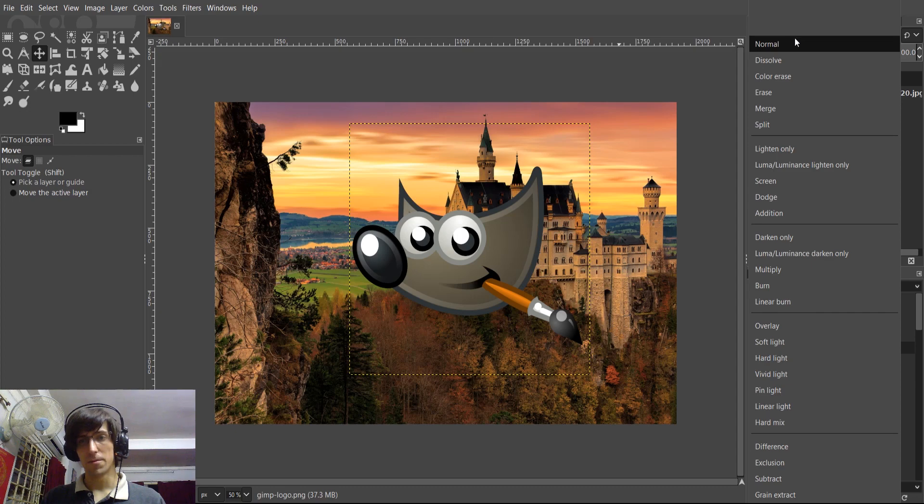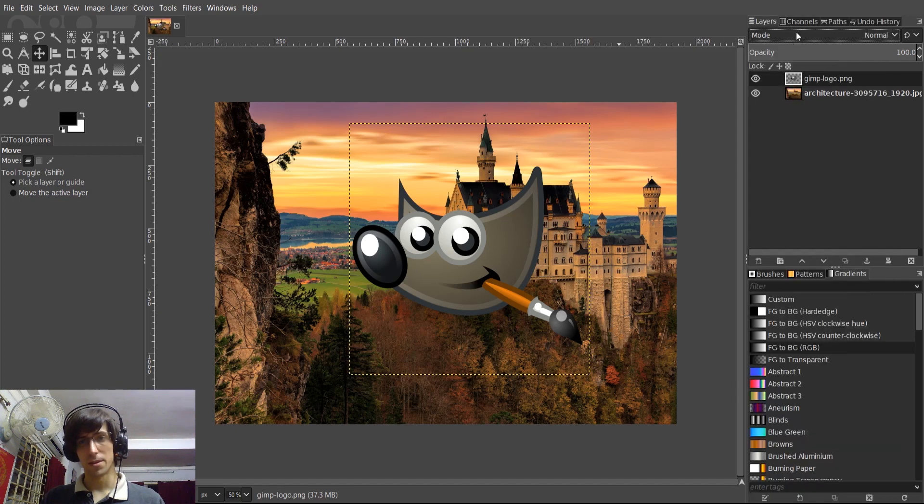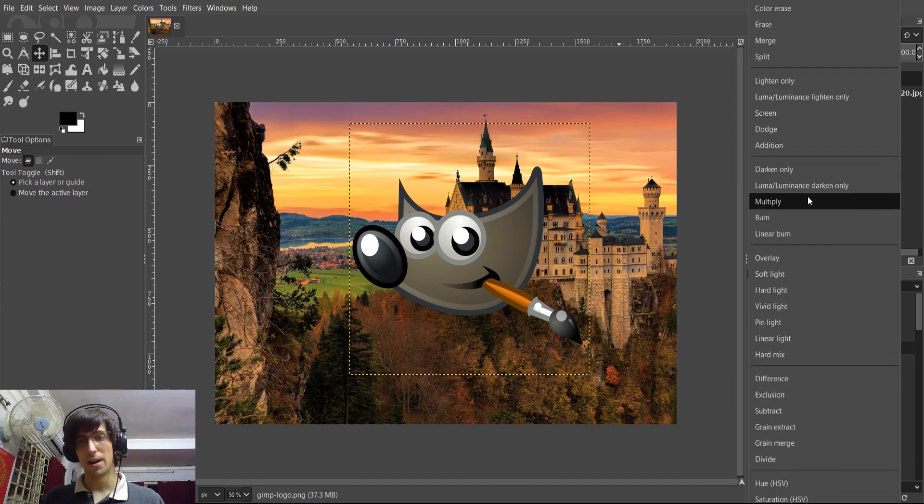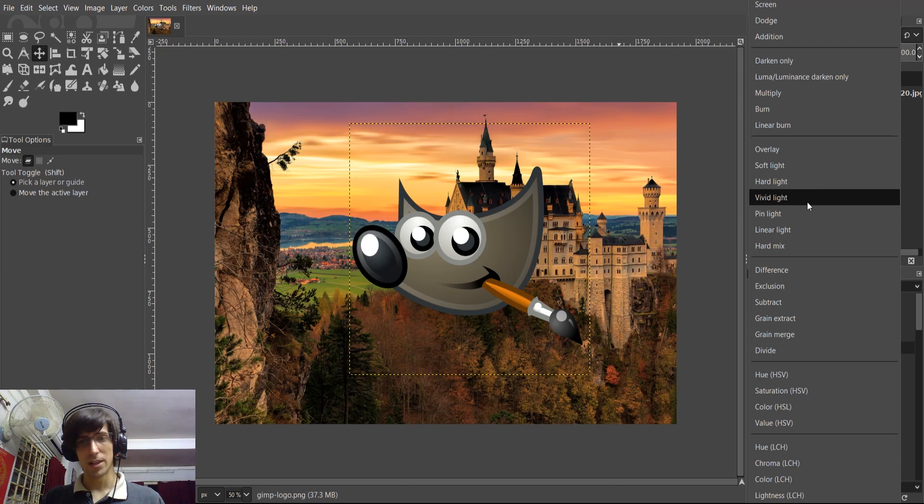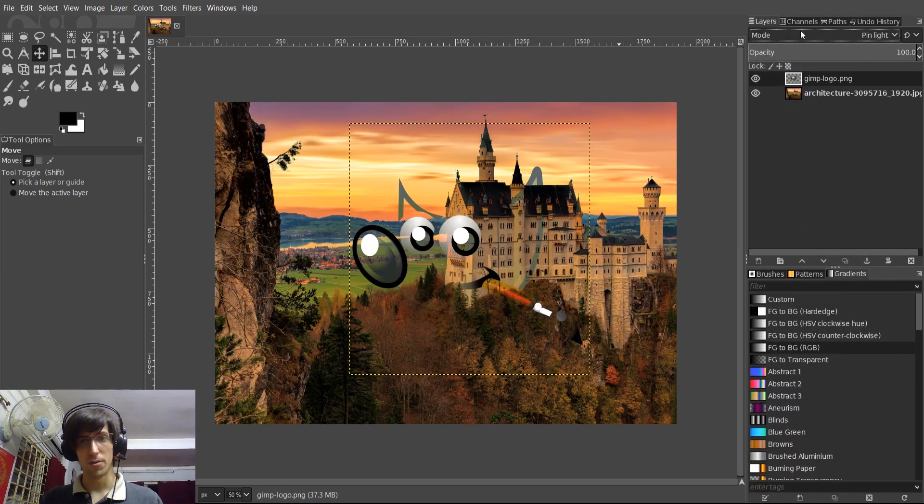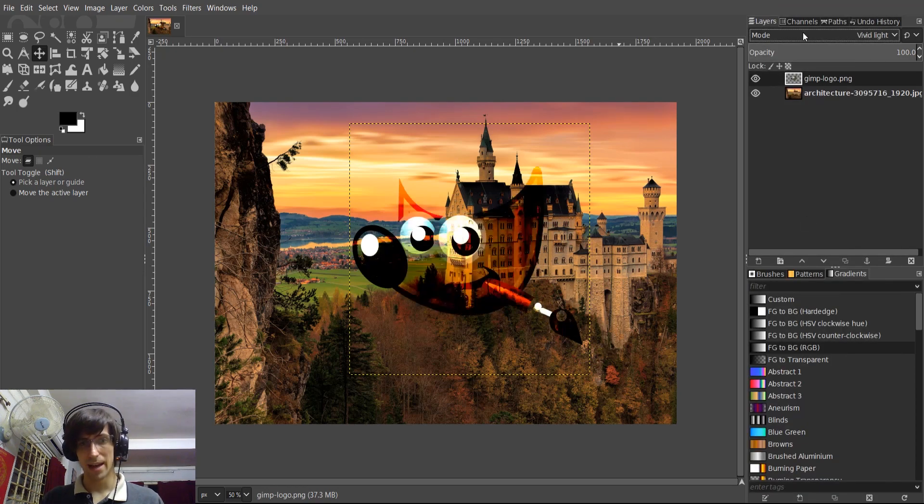Now, I believe that was always there, but there are a lot of options now. A lot of these, like Vivid Light and Pin Light, I believe, are new ones that they added in.